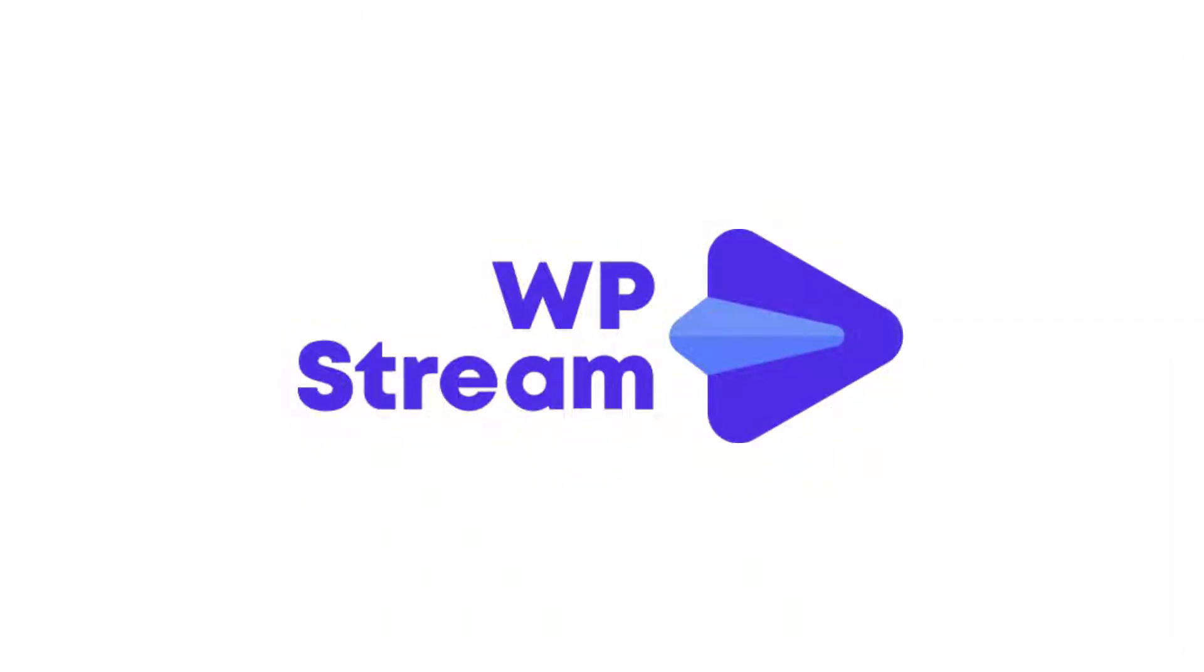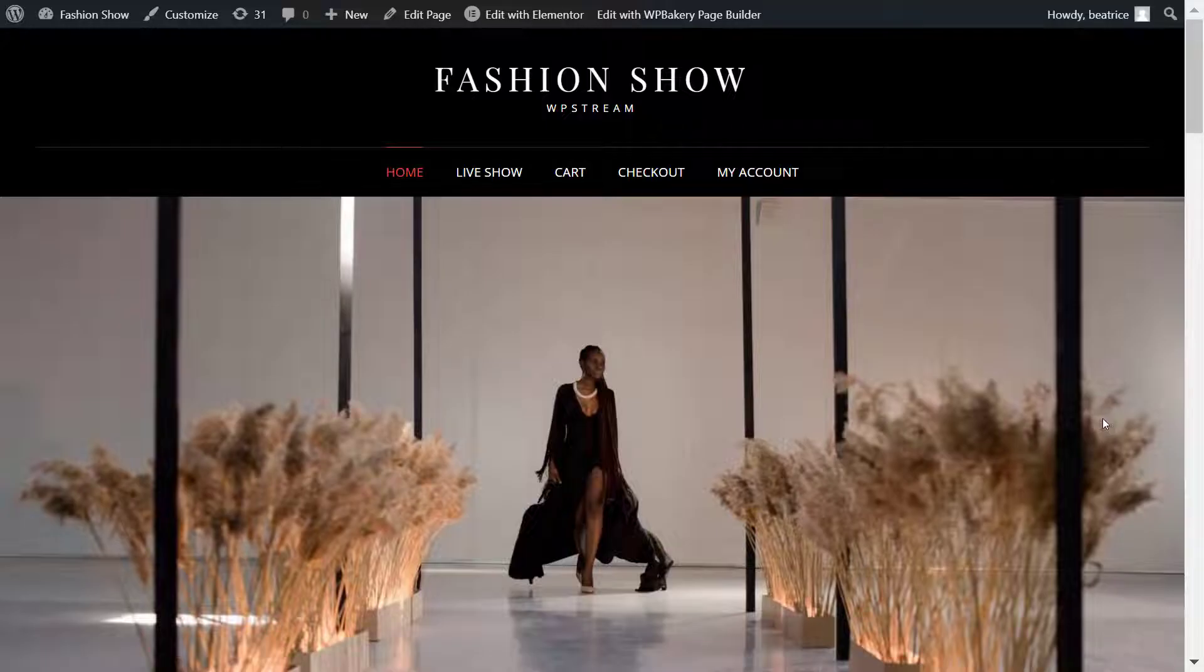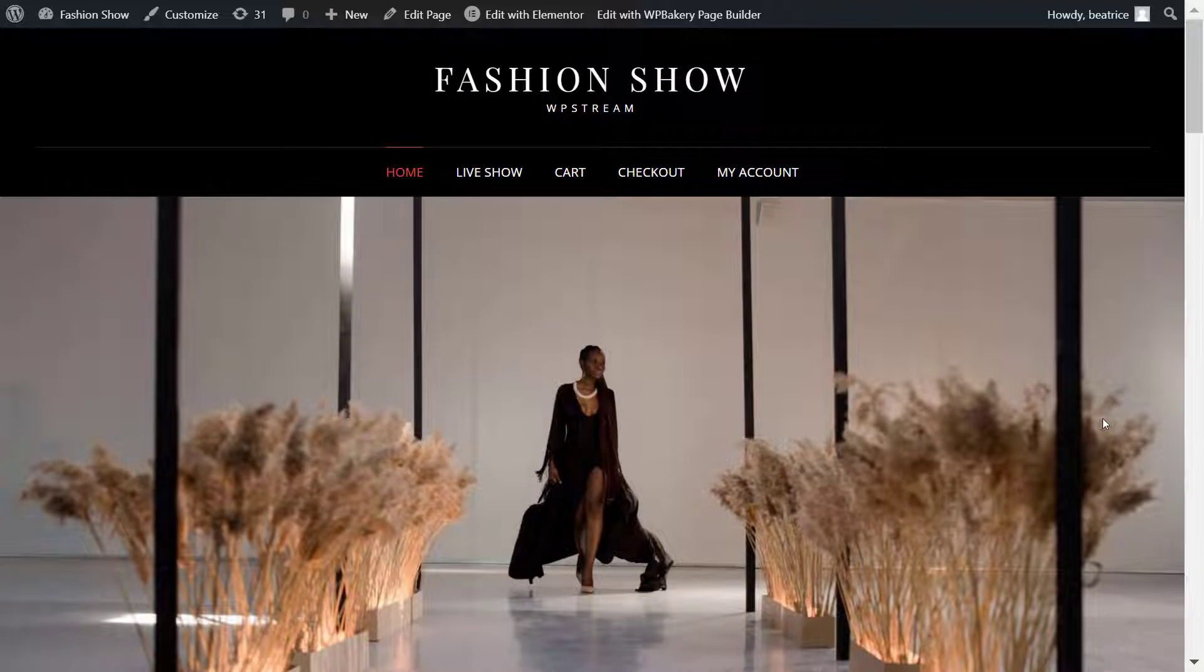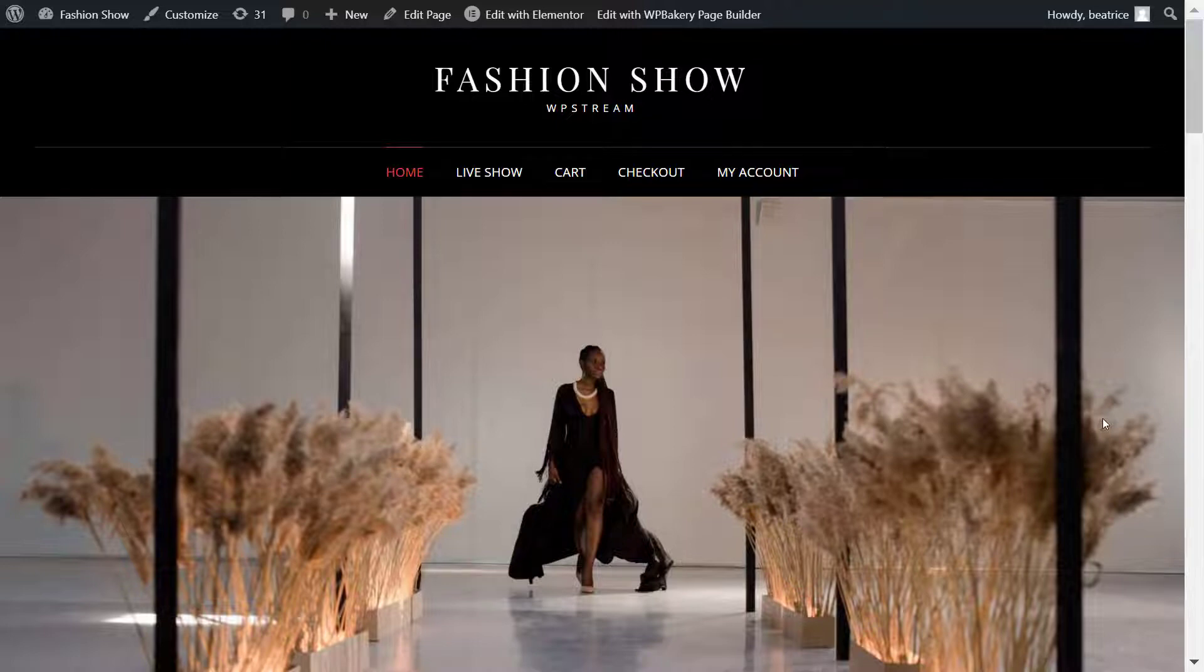Hey streamers, welcome back to our YouTube channel. In this video, I'll be showing you how you can live stream an event on your WordPress website. An event can range from a fashion show to a music competition. Whatever event you have in mind, I can assure you that you can live stream it with WP Stream on your website.